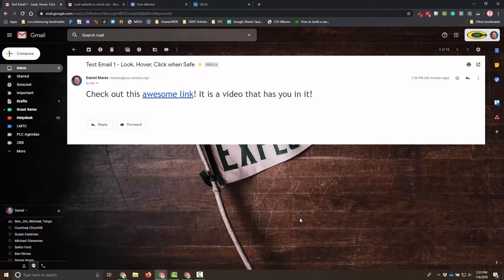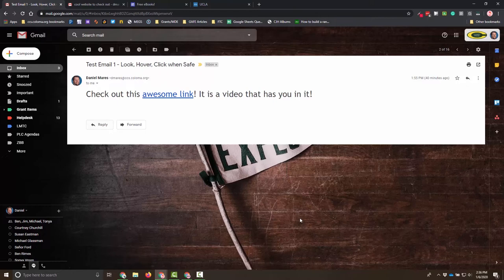So we're going to start by looking at information to make sure that this is valid. We're going to hover over any potential suspicious links. And then finally, if it is safe, we will click, just like we would stop if we were on fire, drop, and roll. Most of us know that. Let's work on look, hover, click when we're on the internet.